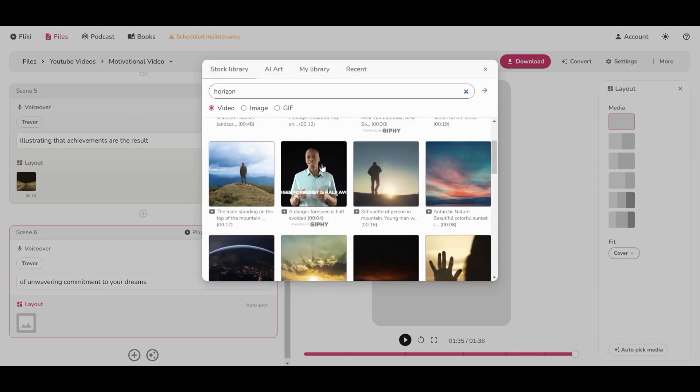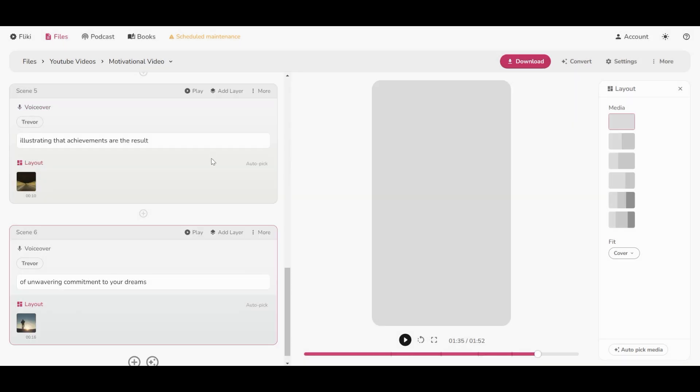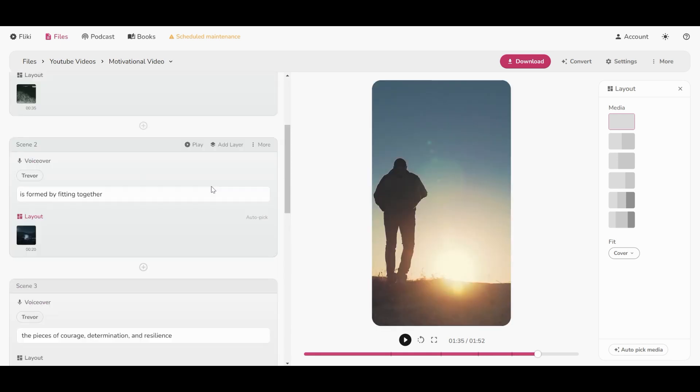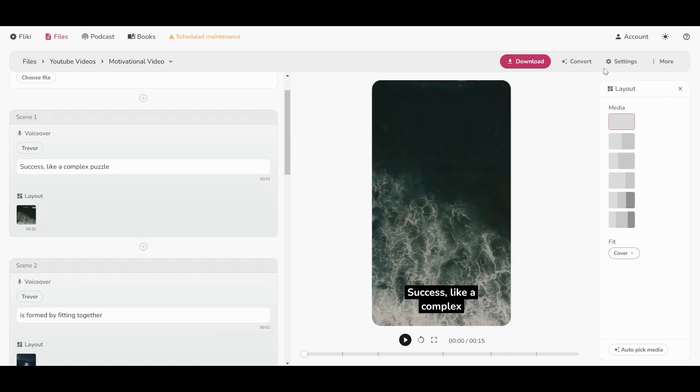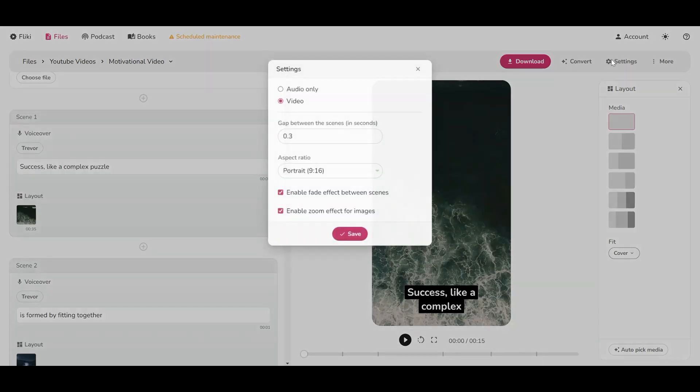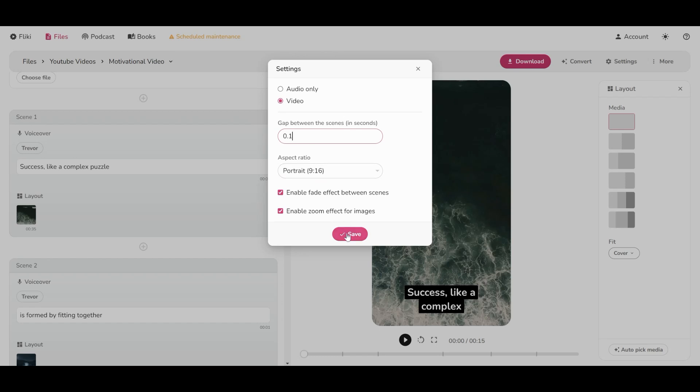All right, now we got all the layouts. Next step is to adjust the subtitles. Flicky offers a very useful tool to add these captions very easily.